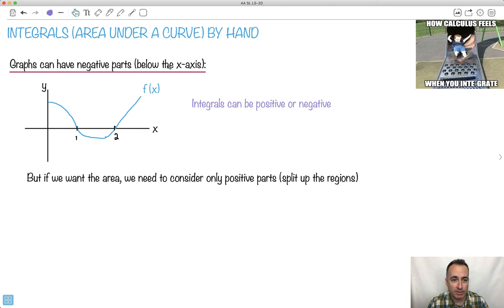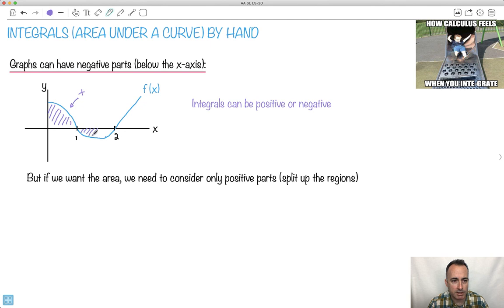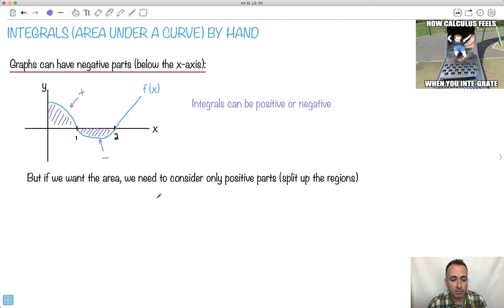Graphs can have negative parts, which means they can be below the x-axis. You have to be a little bit careful. If I was trying to find the area here, this area will be some positive area, but if I calculated the area from 1 to 2 right here, this area would be negative. It all depends on what you're looking for. Integrals can actually be positive or negative, but if we want to know the area, we need to consider only the positive parts.